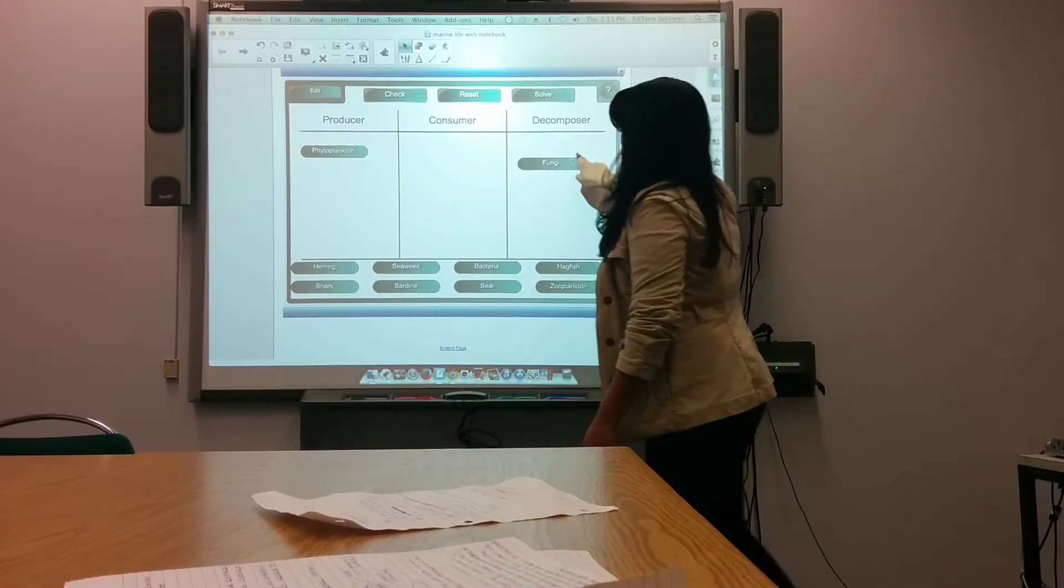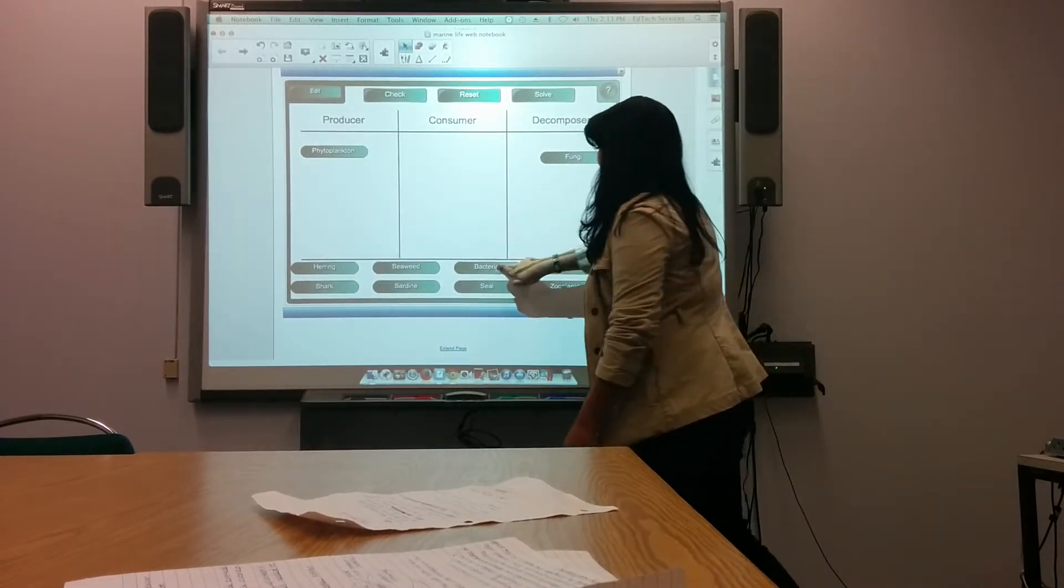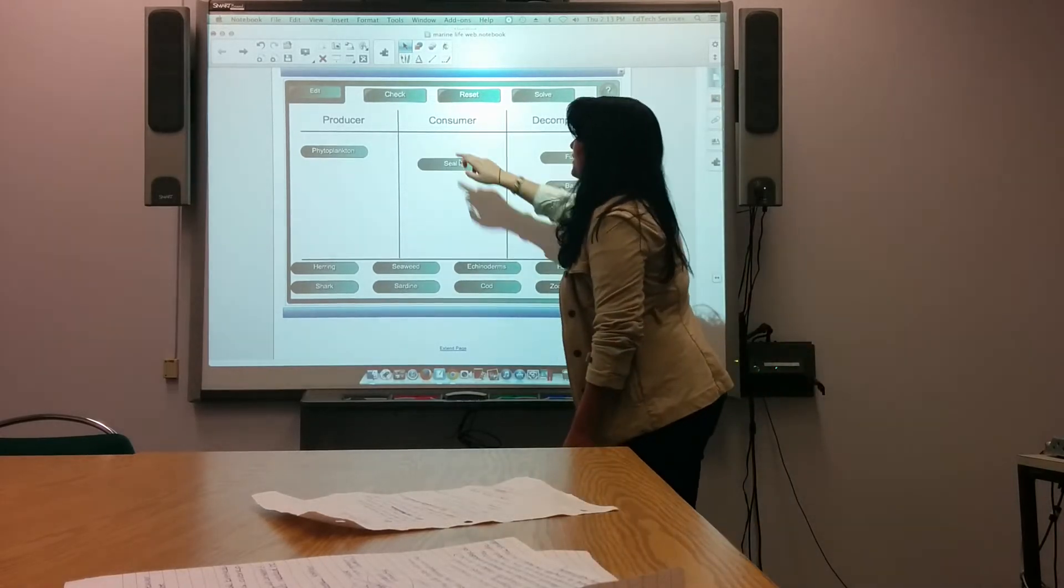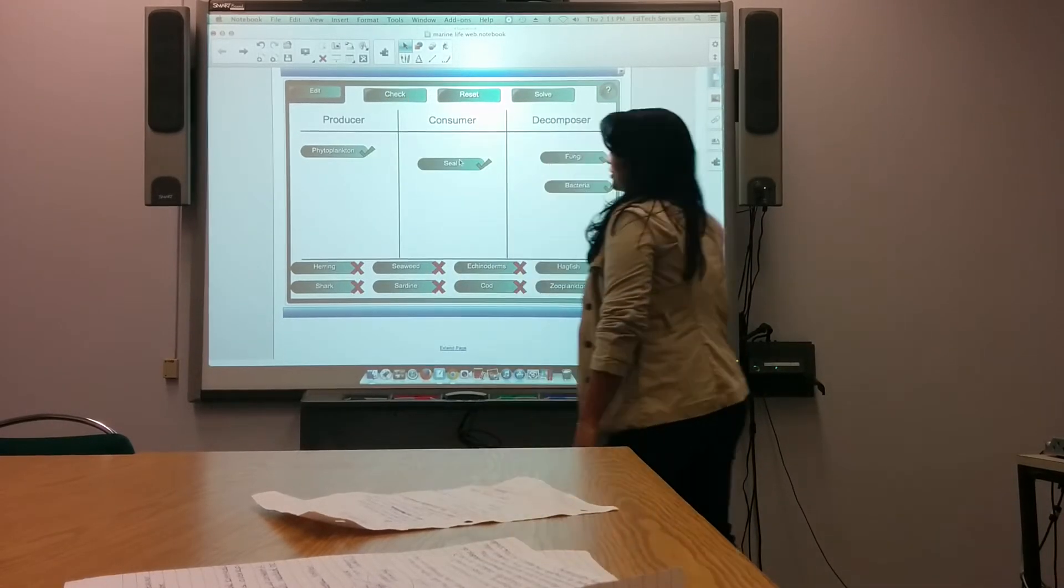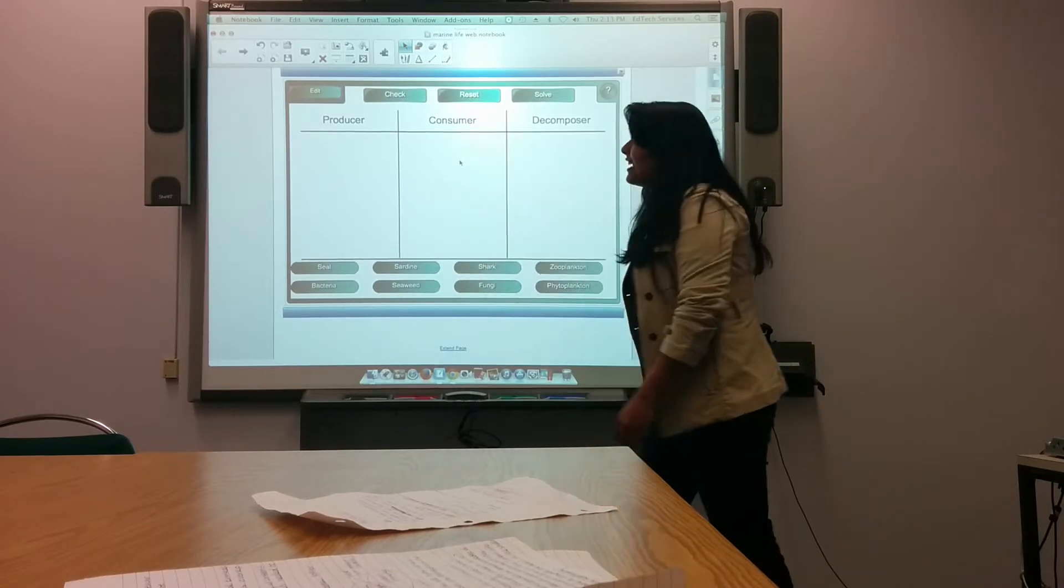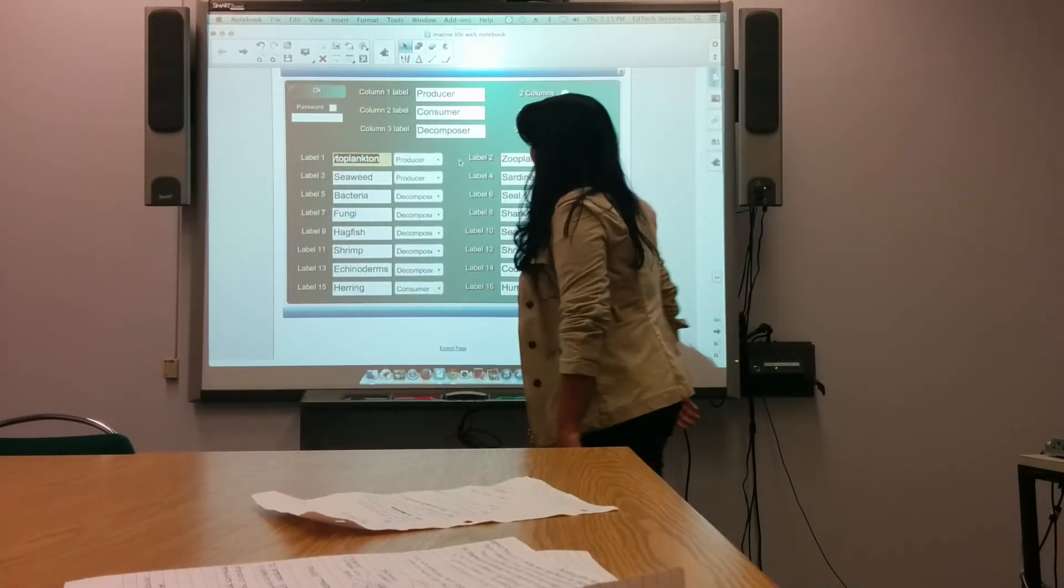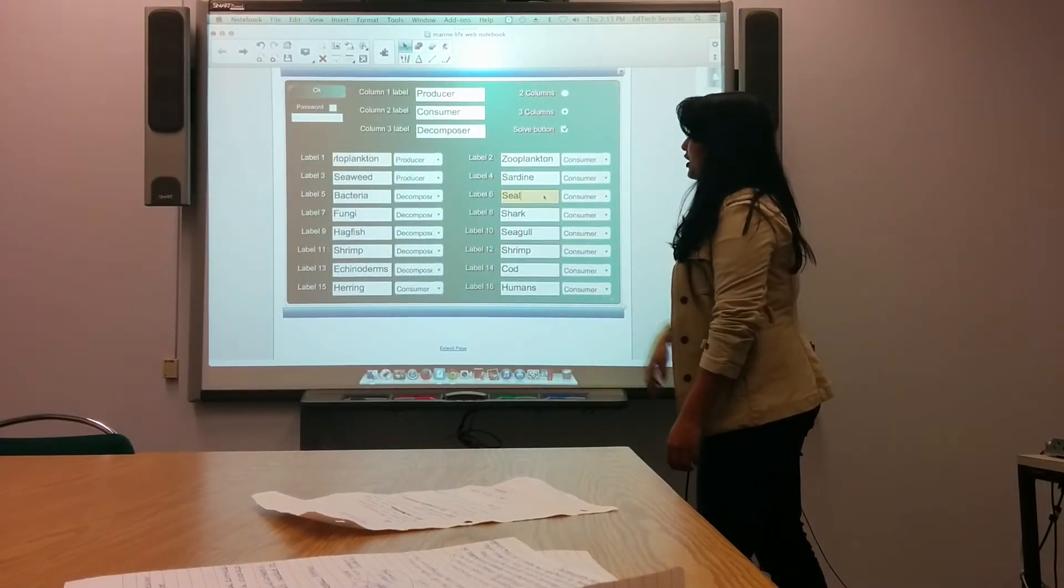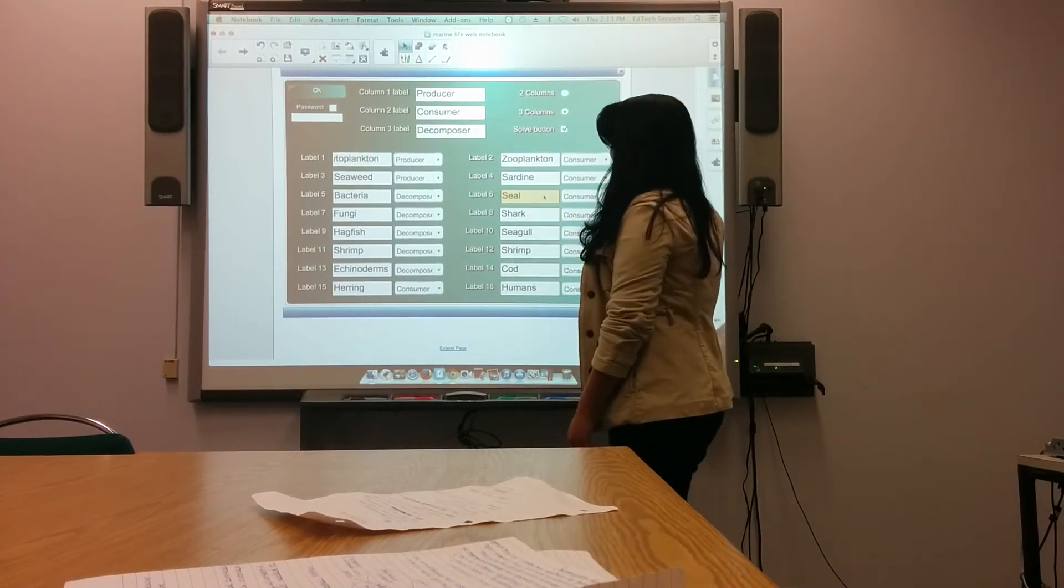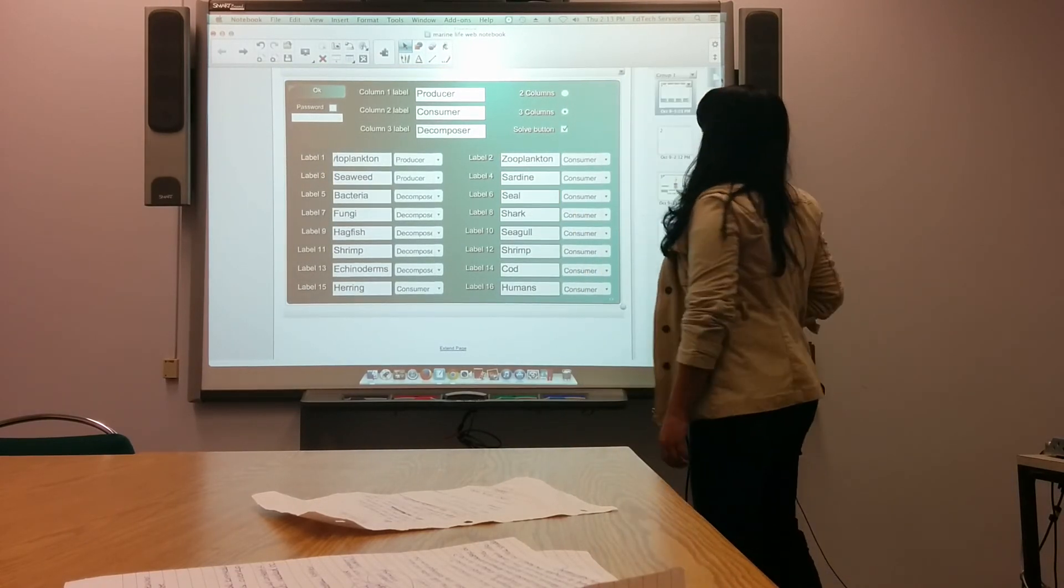Fungi goes into decomposers, bacteria's also decomposers, and copepods would be a consumer. Then they can check their answers. You can reset them, and it's really easy to edit anything you like. You can just click on whatever you want to edit and change the name, which is amazing. Thank you.